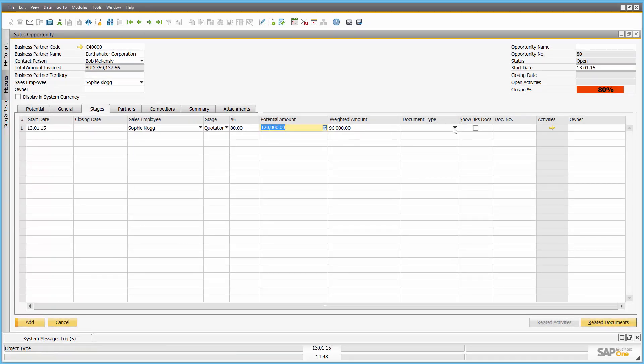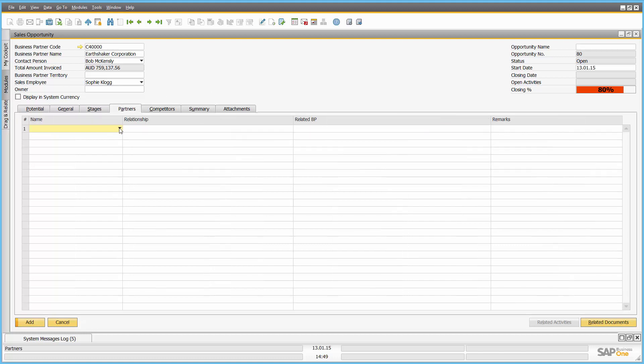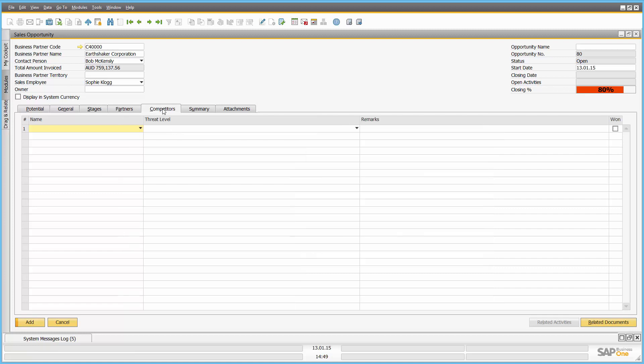I have the ability to attach for example a sales quotation at this point in time or other related documents using the related documents field button down the bottom right hand side, allowing me for example to put documents against this sales opportunity. I can say if we're partnering with anyone in this instance and what the relationship is. So for example if we're working with another company to try and win this business. I can say who my competitor is. It's ABC company. I think they're a low threat but they are low cost. Again we're keeping strategic information against that particular sales opportunity.